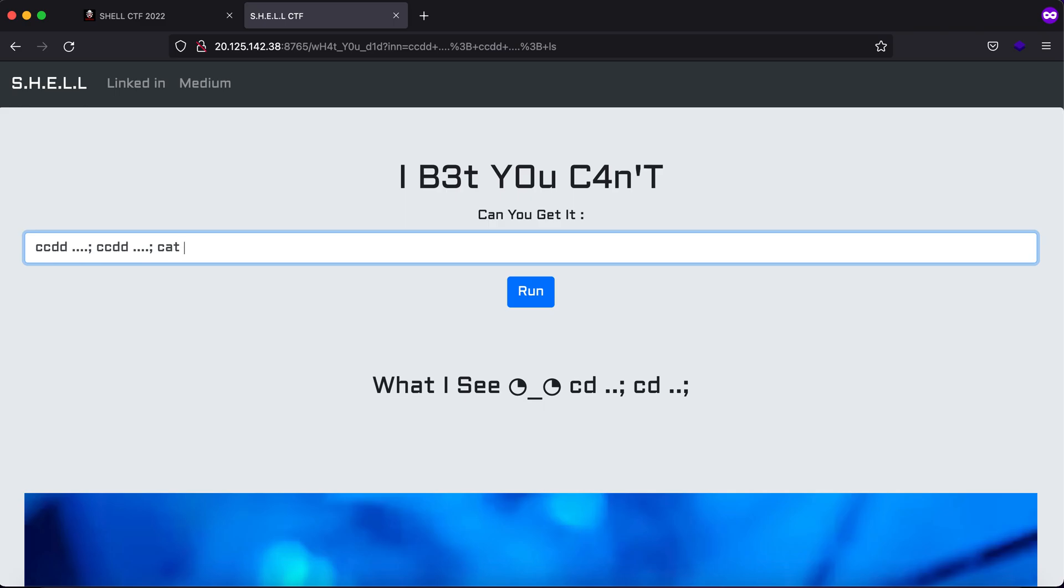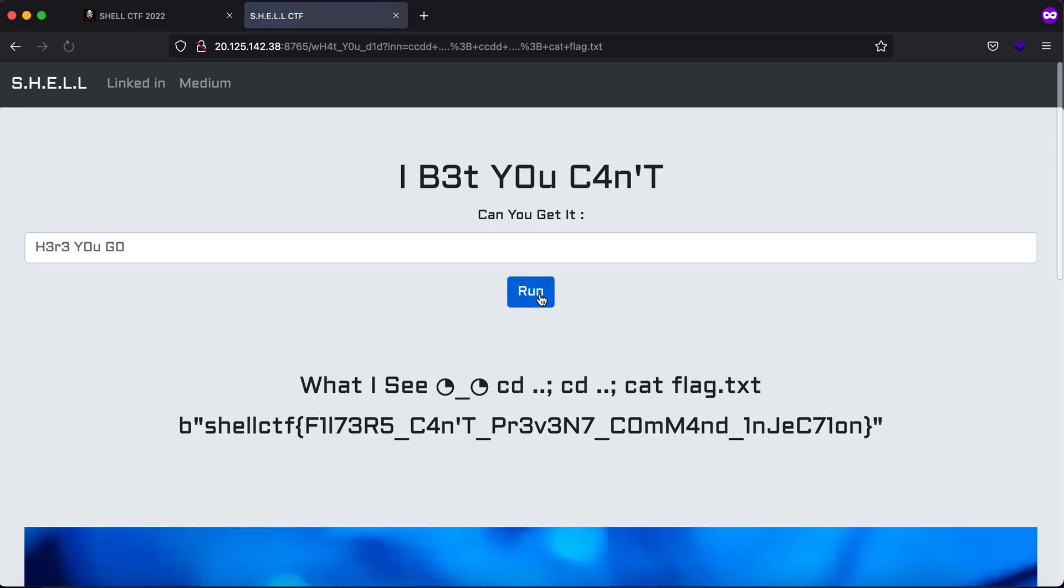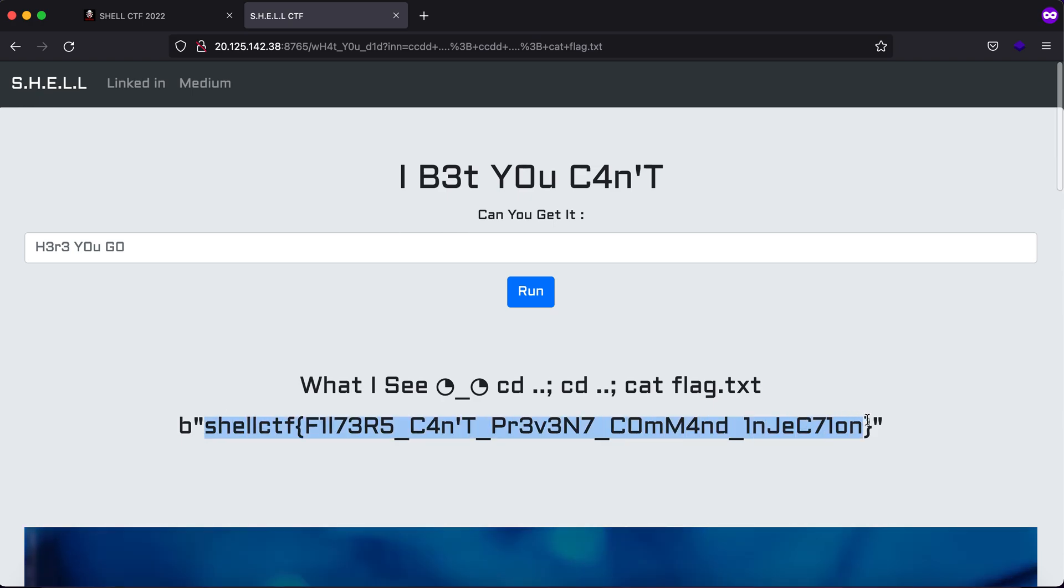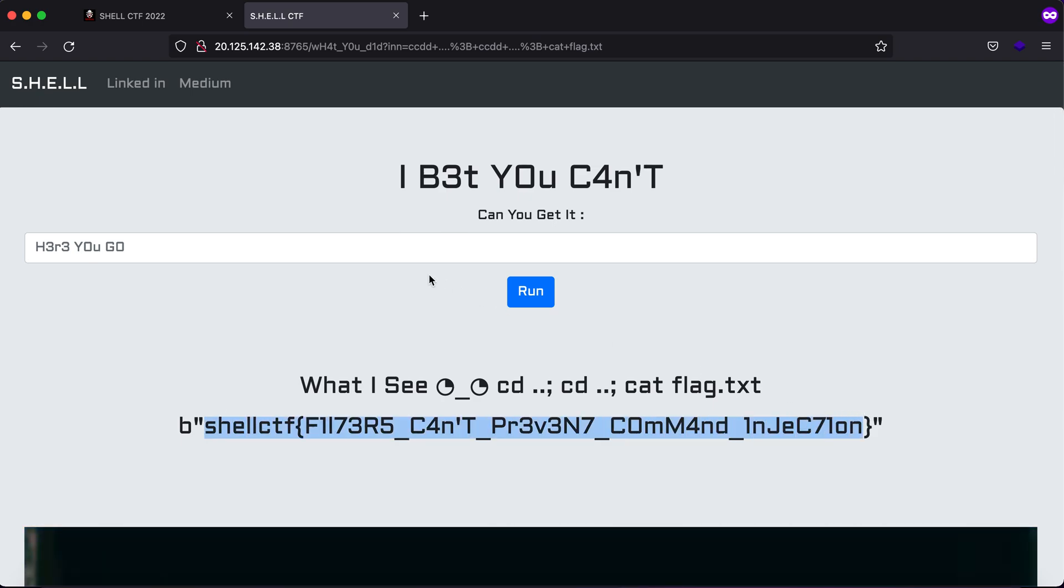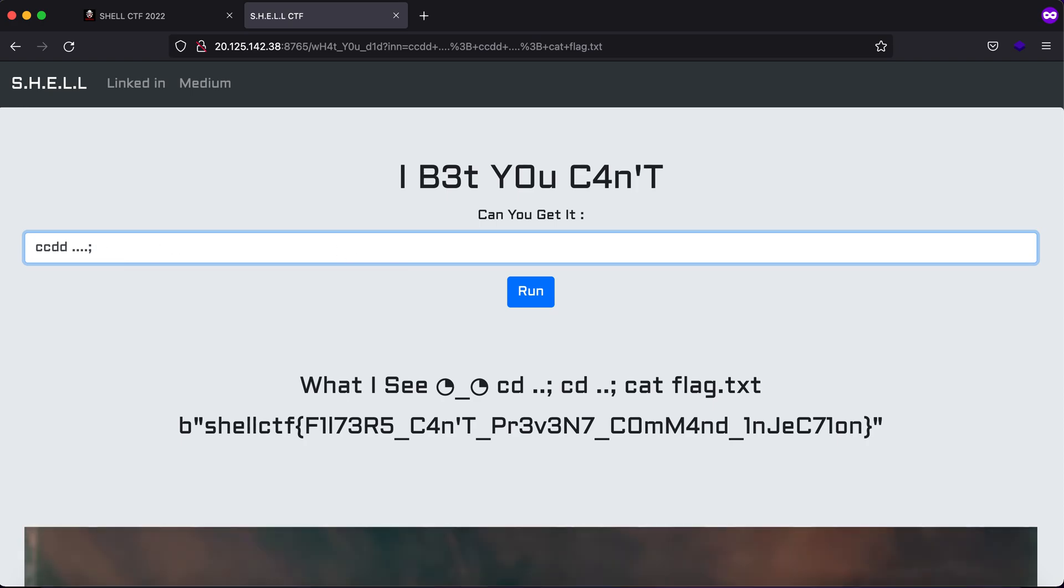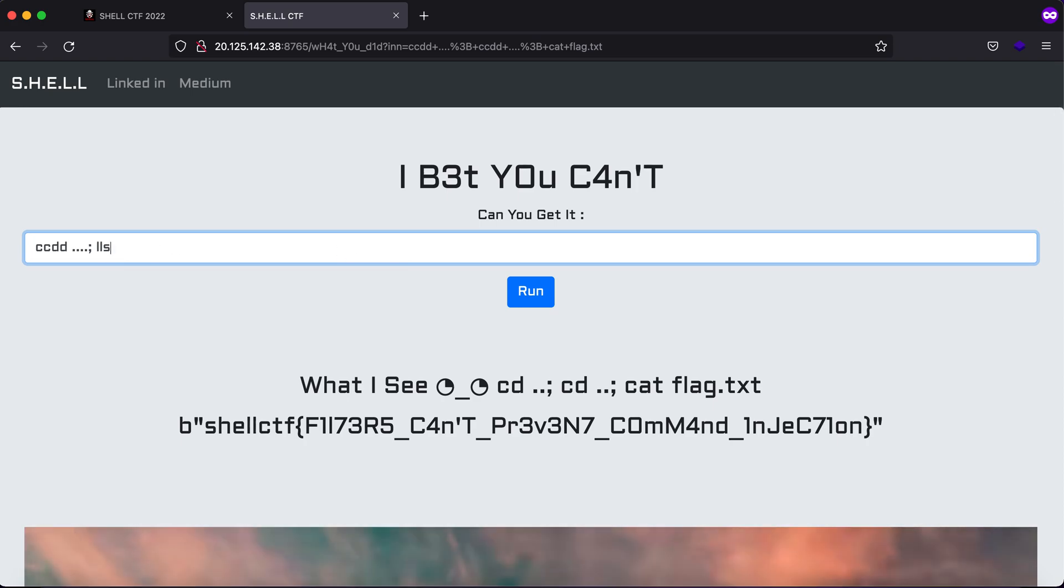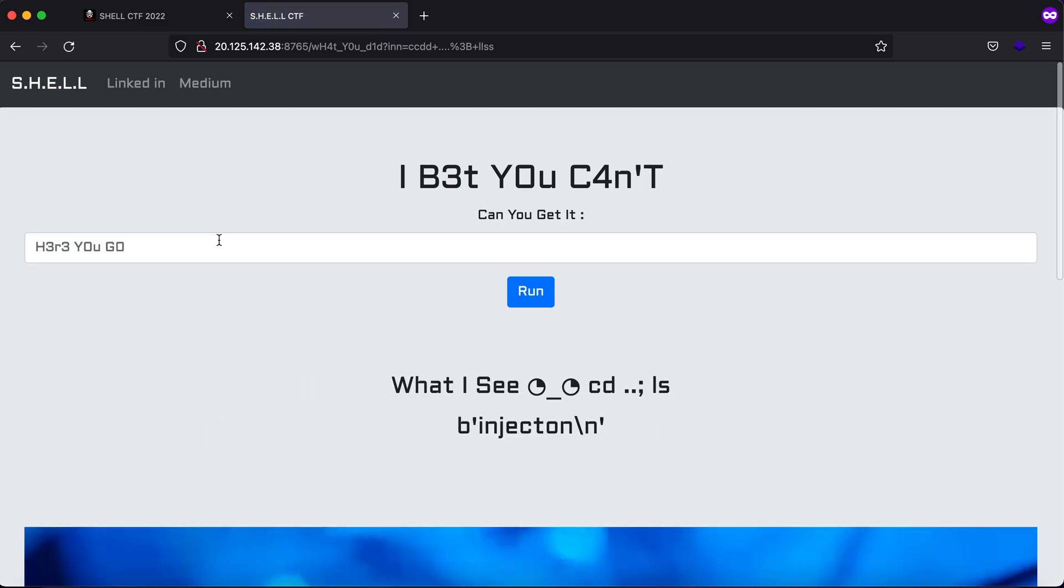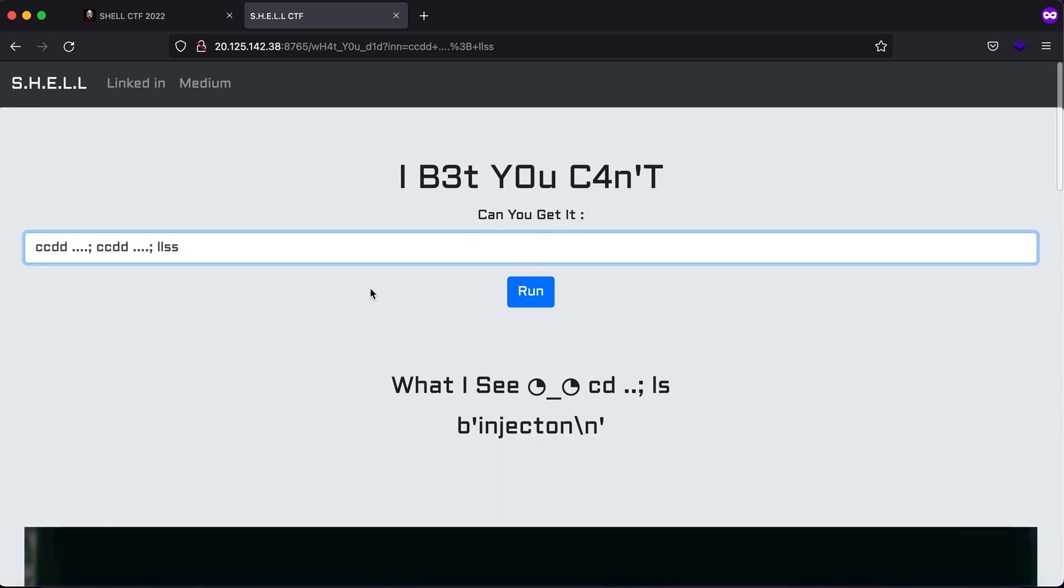Let's just try cat flag dot txt. You see that we get the flag for the challenge, but I am still wondering why the ls part isn't working. So let's just try it again. As you can see, the ls did work but it did not work the second time.